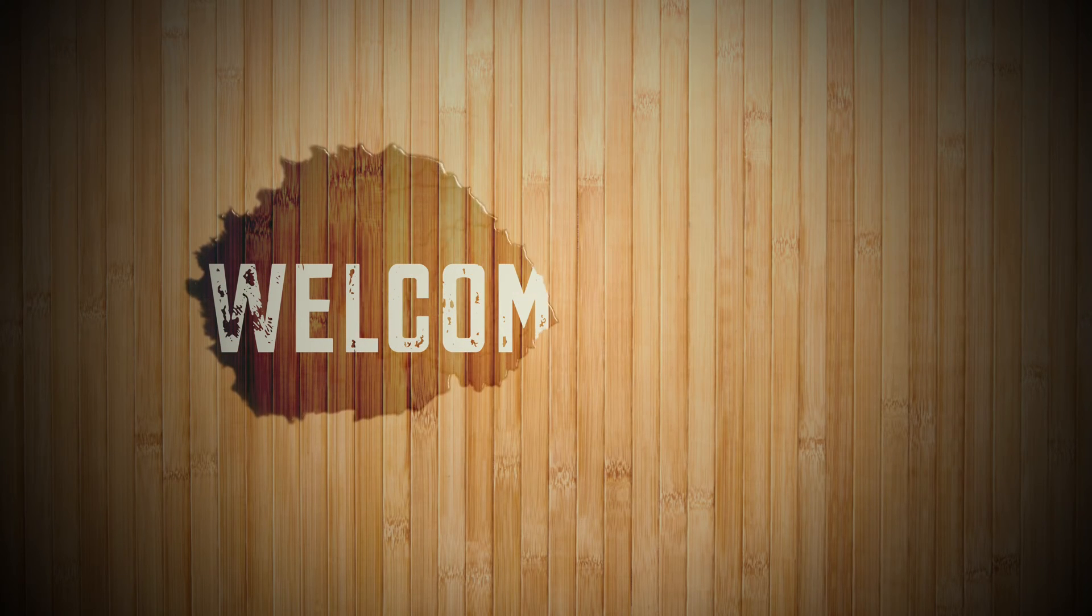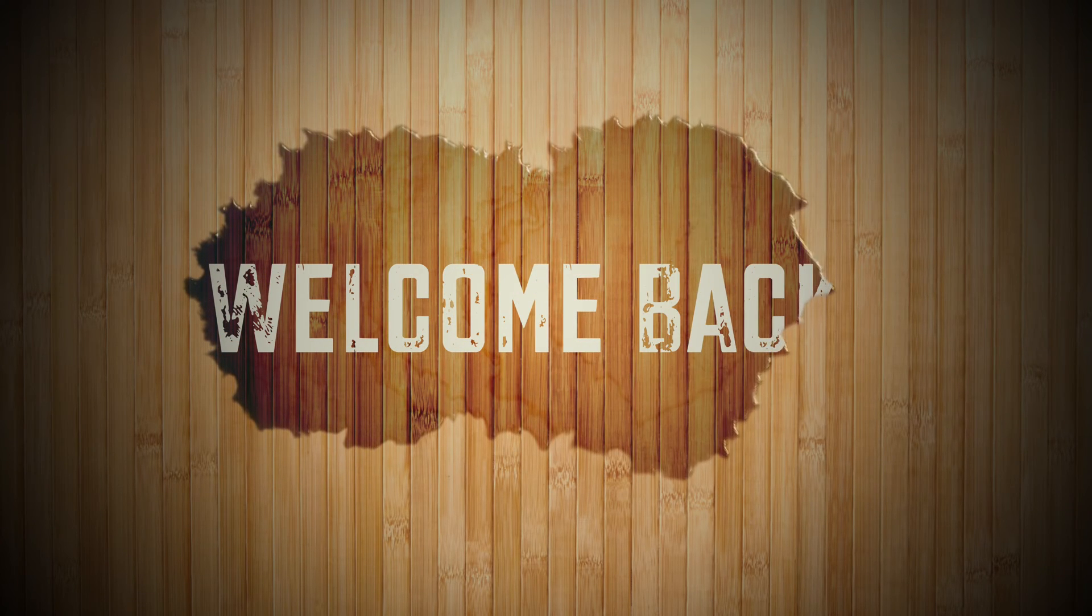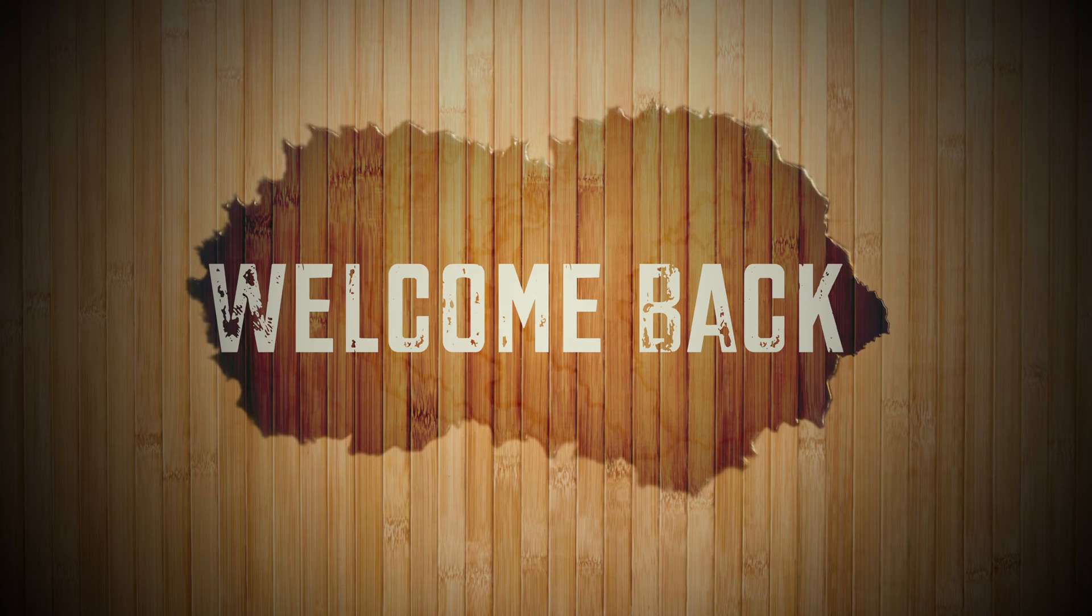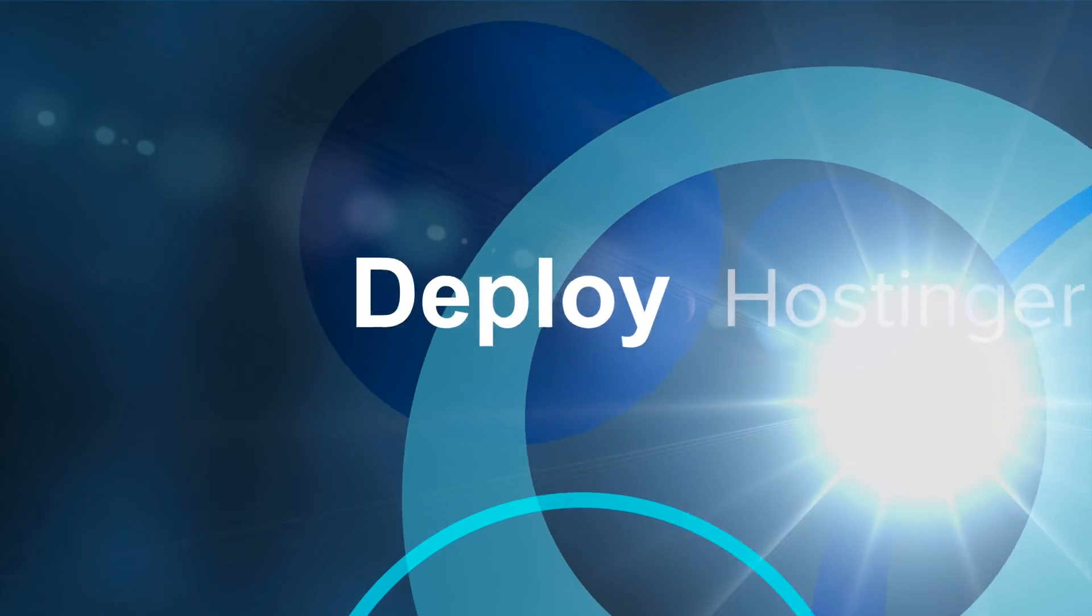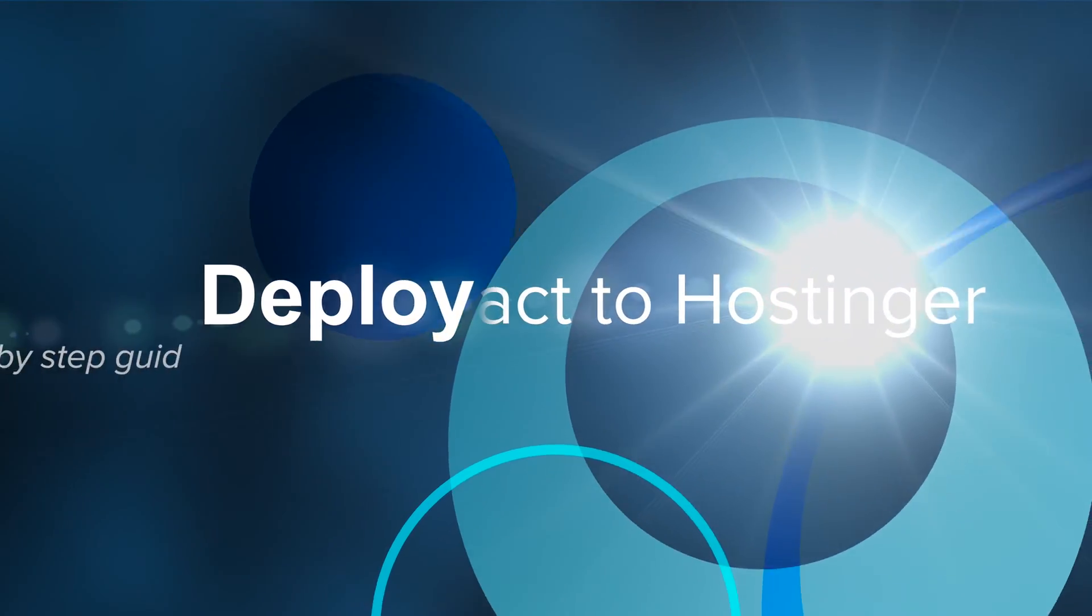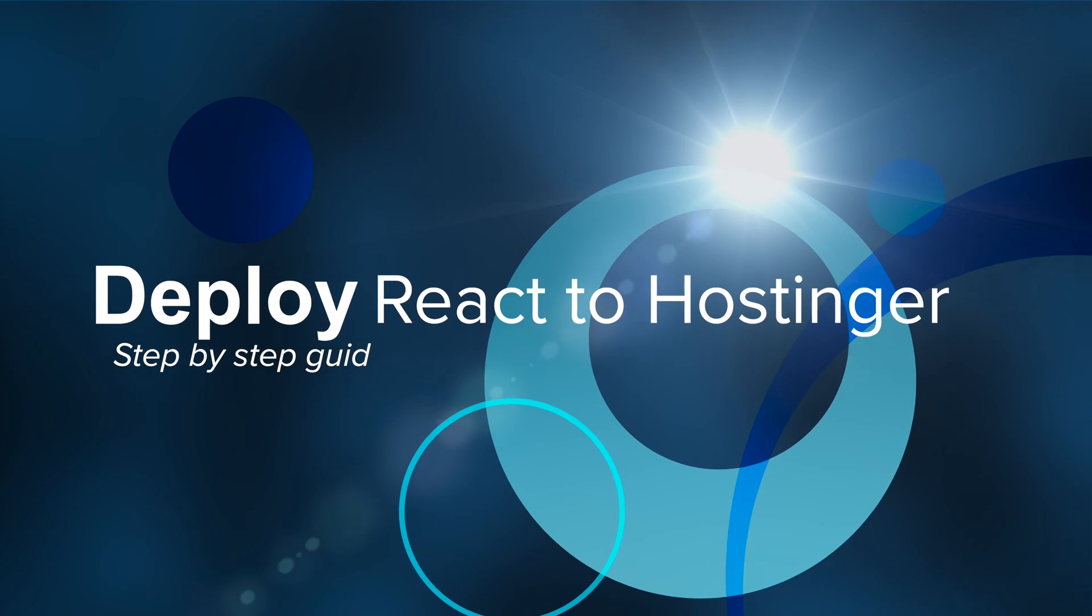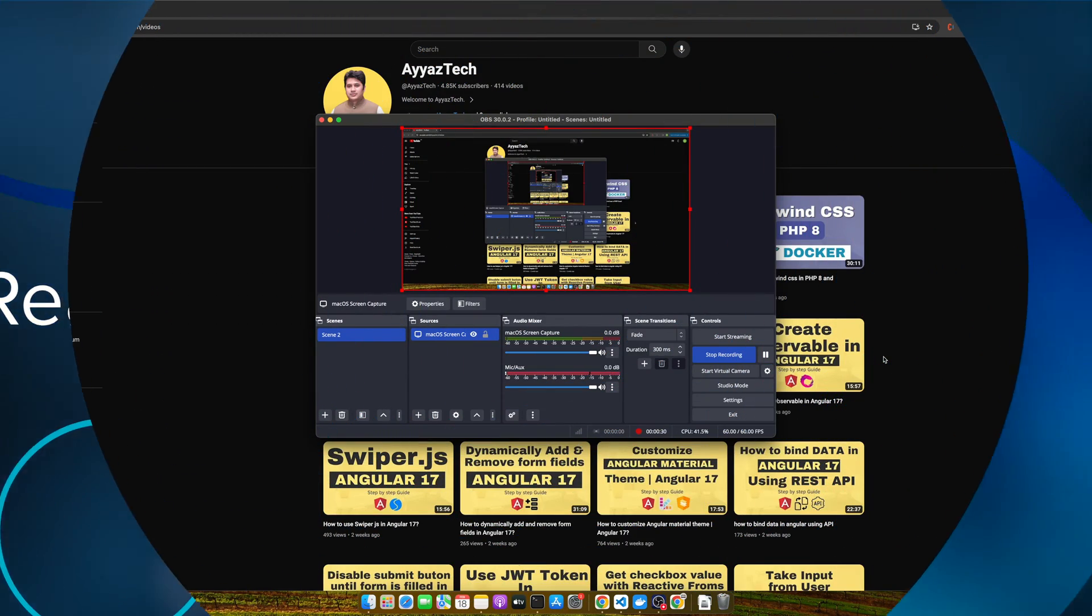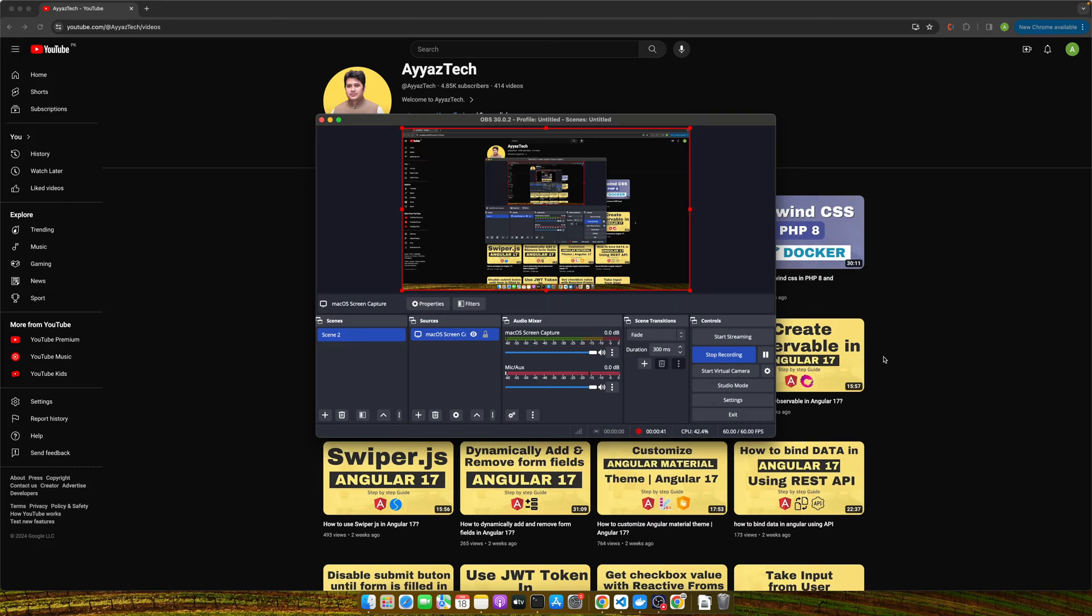Hey everyone, Ayaz here from AyazTech. If you have built an awesome React app and are tired of just seeing it on your own computer, today's your lucky day. I'm going to show you how to easily deploy your React app on Hostinger and get it live for the world to see. Whether you are a beginner or have some experience, this tutorial will guide you step by step.